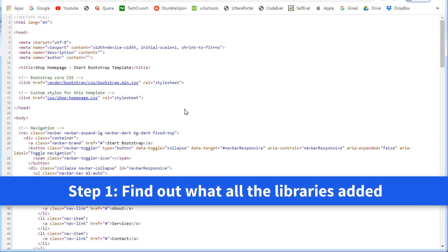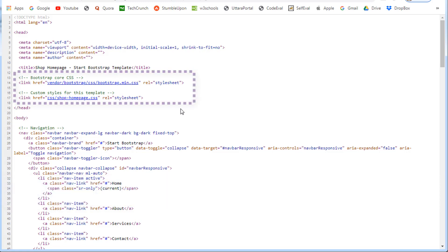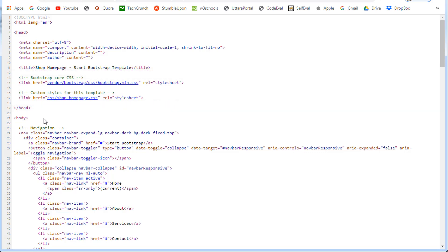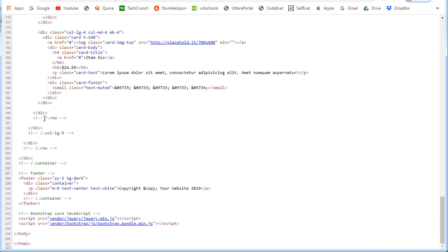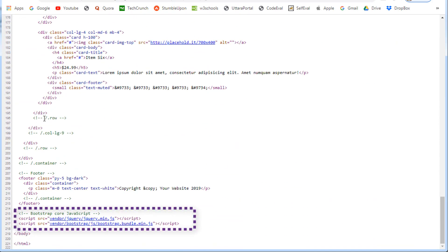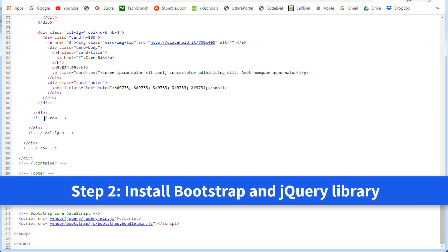So the first step is to find out what all the libraries they have included in this template. Inside the head section, you can see they have included a Bootstrap CSS file. And if you scroll down to the end of the web page, you can see they have included the jQuery script file and a Bootstrap script file. So obviously, our next step is to install Bootstrap and jQuery library in our Angular application.